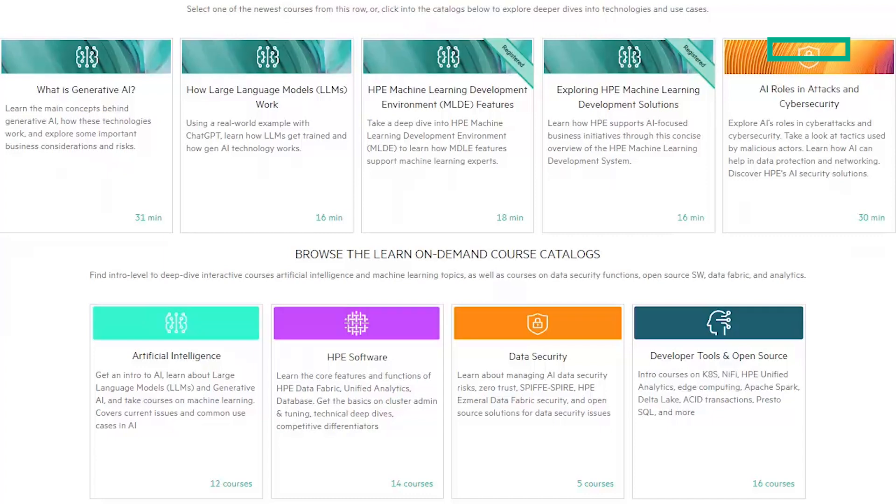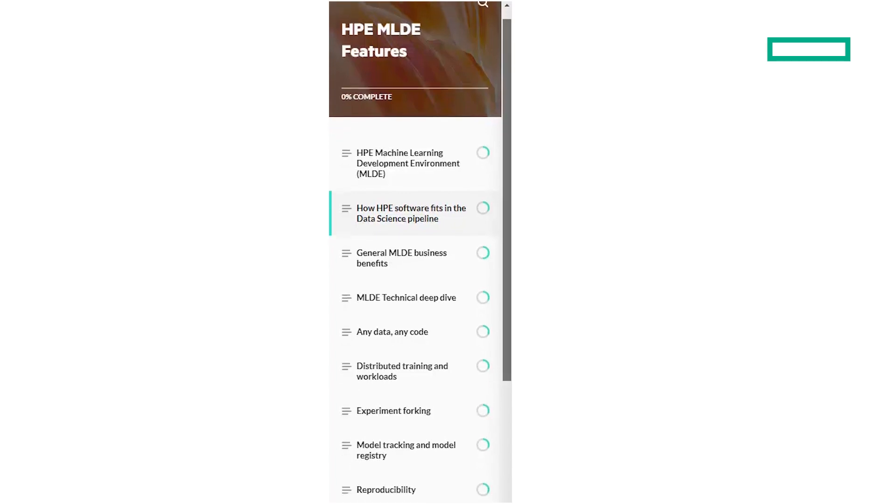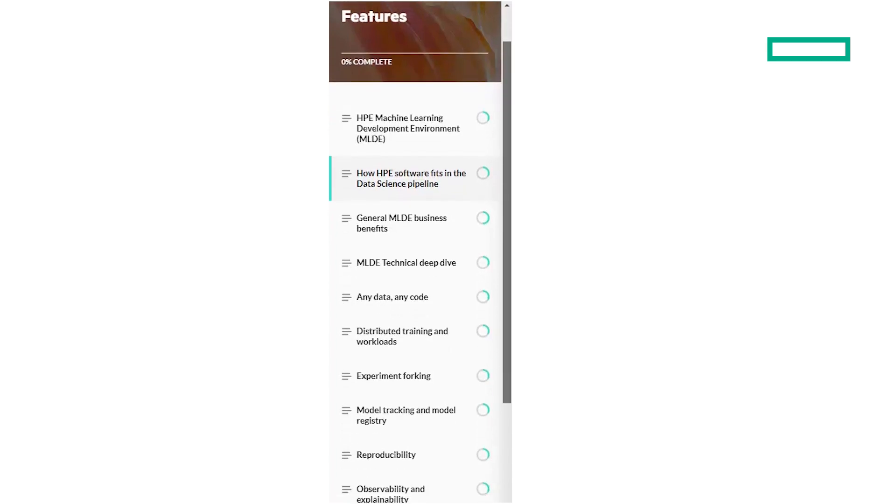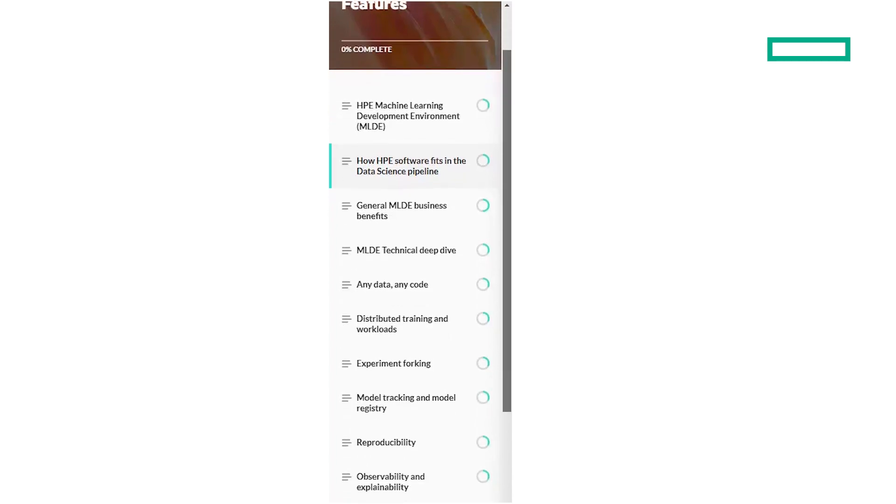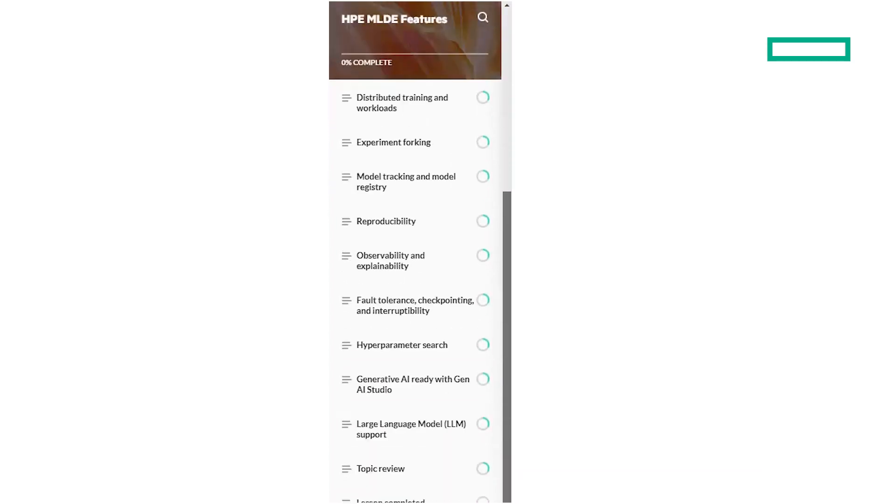So let's preview this Learn On Demand course. It includes 16 modules that review the features of HPE Machine Learning Development Environment Software. You can see them here, and we'll look at them briefly now.